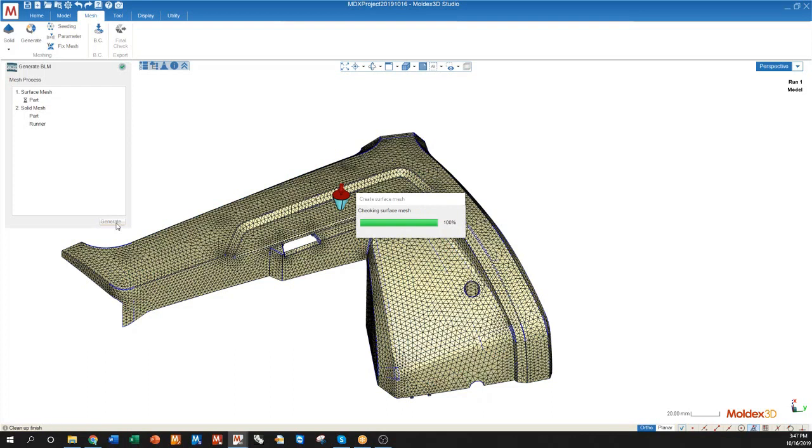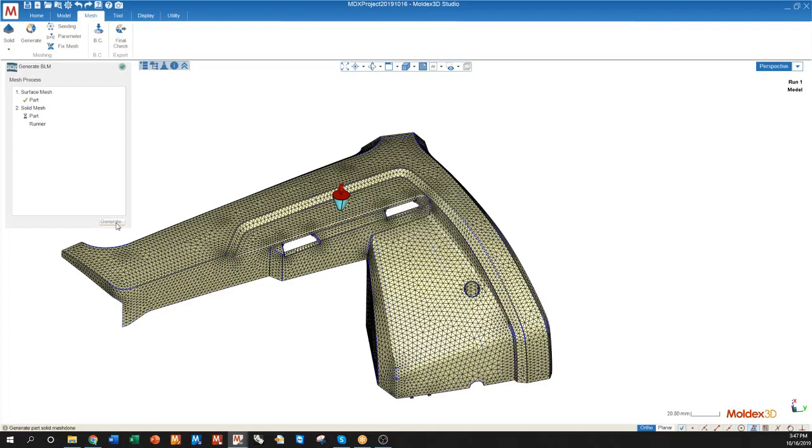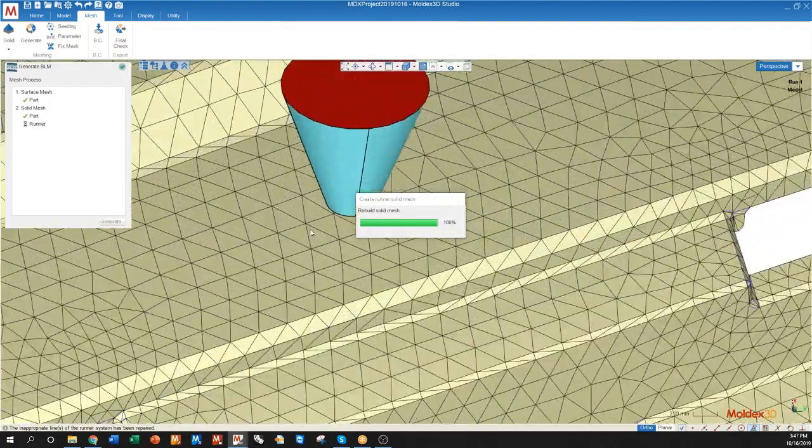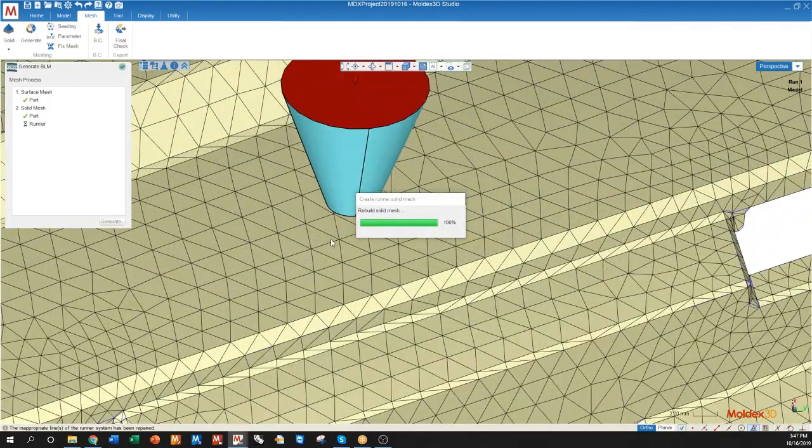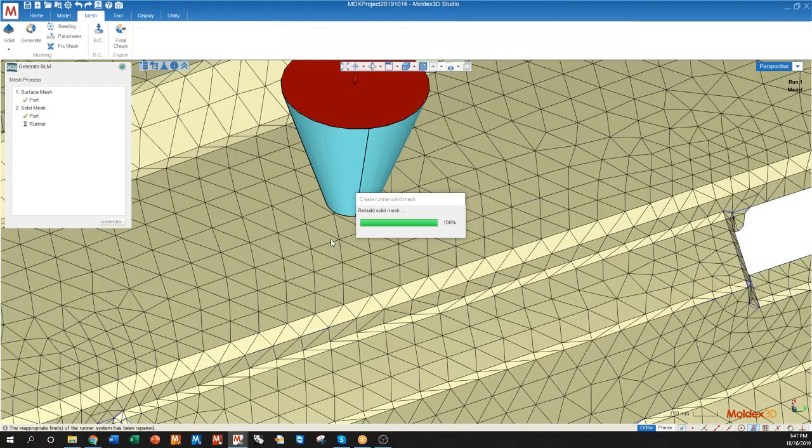Starting with the surface mesh of the part which is a triangular layout, the solid mesh of my part which is created based on this triangular layout, and then finally the runner which will refine around the part to make a seamless connection between the two objects.